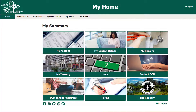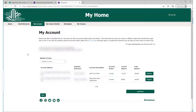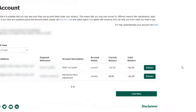Let's review the information that is available on the different pages. By selecting My Account, you will first be brought to this page. Here, you can see the different accounts and balances for your tenancy. If at any point you would like more detail about an account, please select Actions.